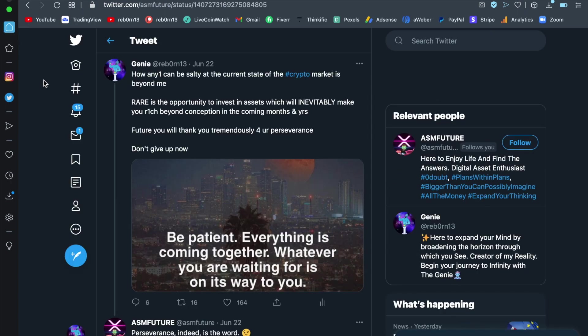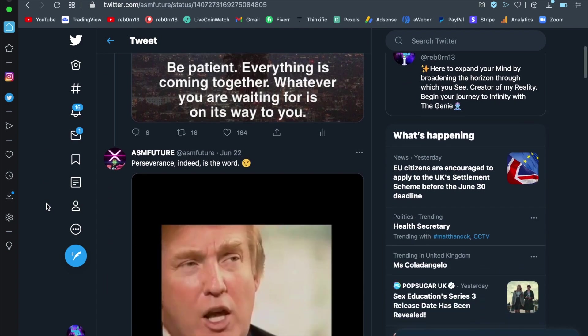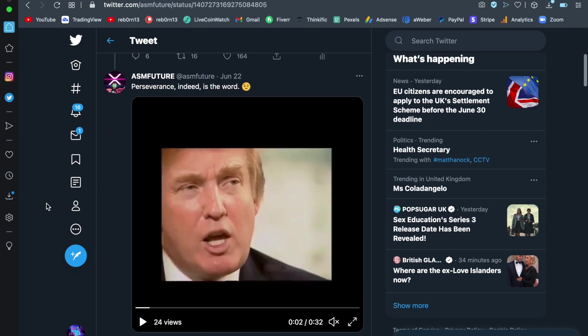So we are beginning here with one of the genie tweets himself. I said how anyone can be salty at the current state of the crypto market is beyond me. Rare is the opportunity to invest in assets which will inevitably make you rich beyond conception in the coming months and years. Future you will thank you now tremendously for your perseverance. Don't give up. And I got a reply from a follower with Mr. Donald Trump and an interview from him back obviously around the 90s whenever it was and I just want to play you this short clip because the genie found it fascinating.